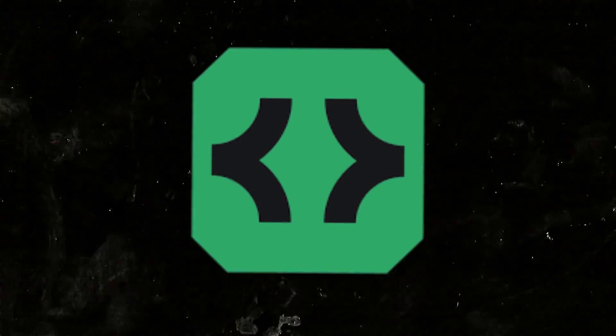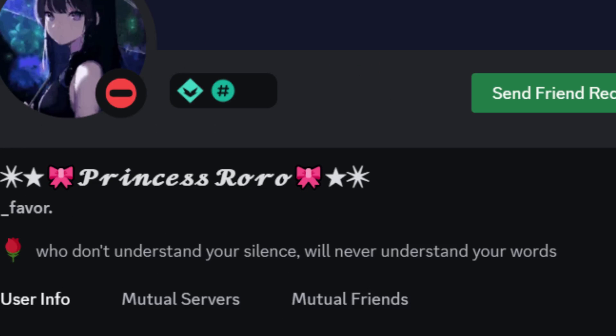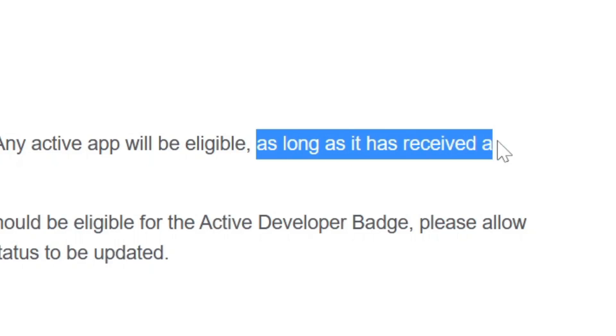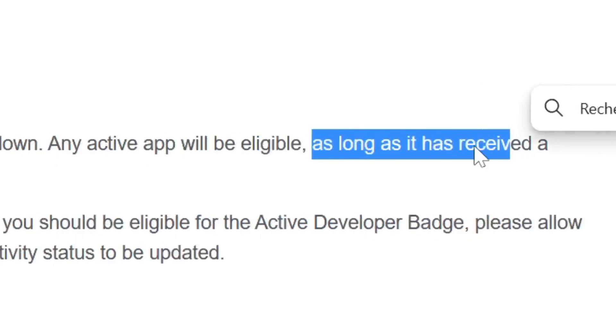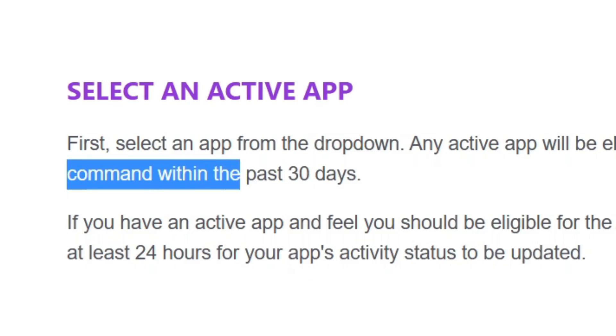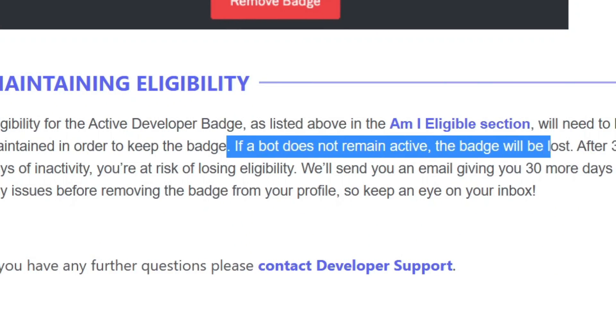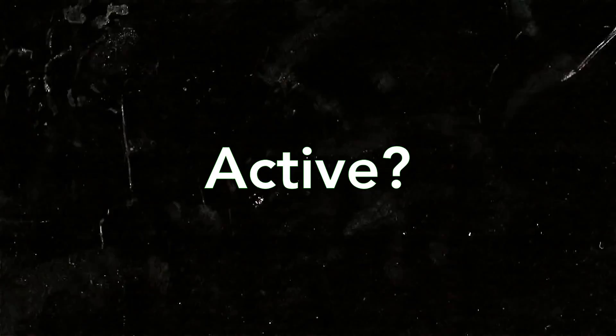Congratulations, you got the Active Developer Badge! Whoops, you lost it after like two months. Well, many of you guys lost the badge after managing to get it, and this is because your bot is checked monthly. If Discord finds it inactive, they will remove the badge from your profile.